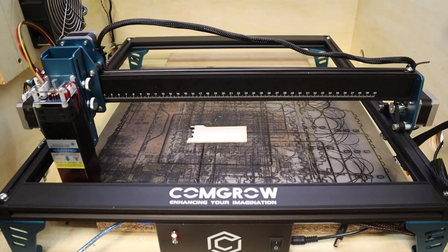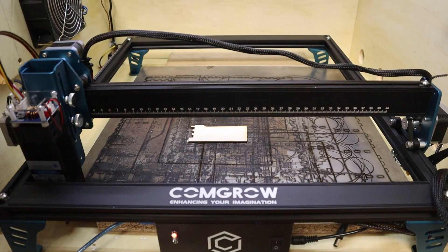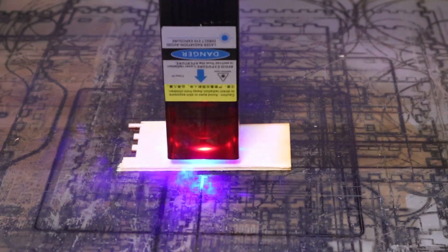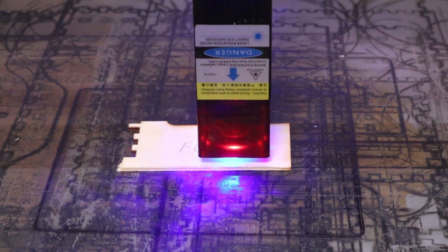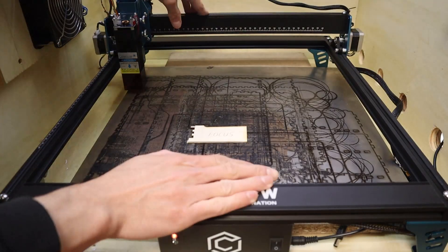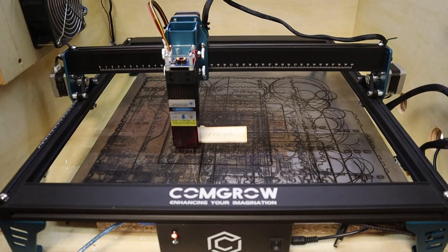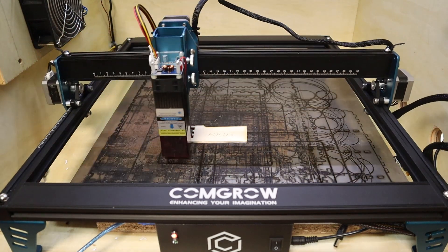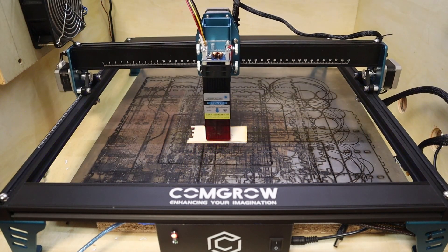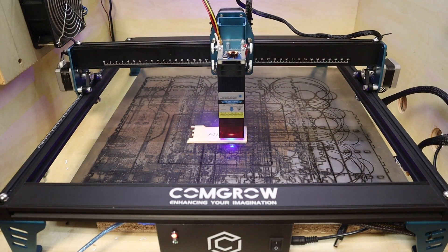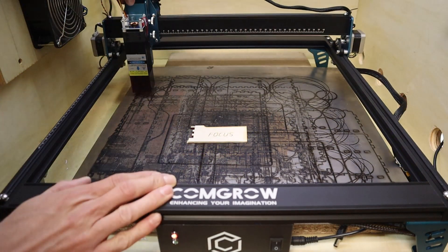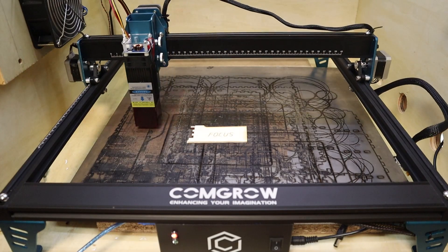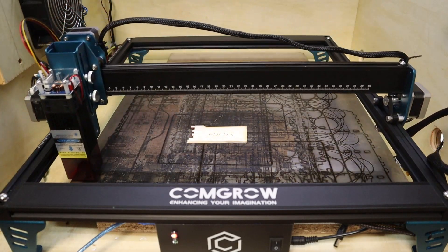First let's make an alignment test to see if the machine can start engraving on the same exact position multiple times in a row. I start by engraving a word on a small piece of wood, then I manually move the laser head away and calibrate home position again.